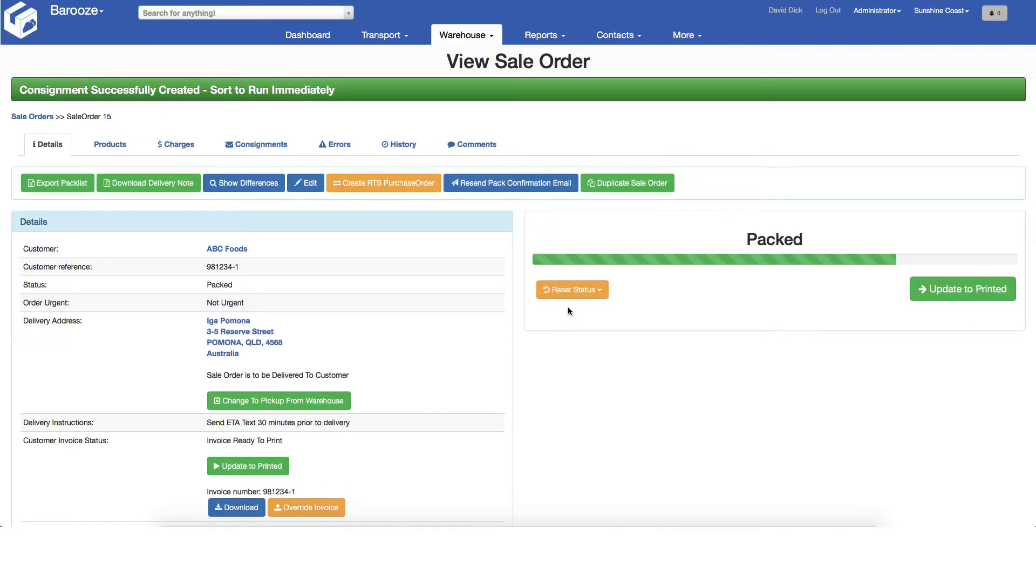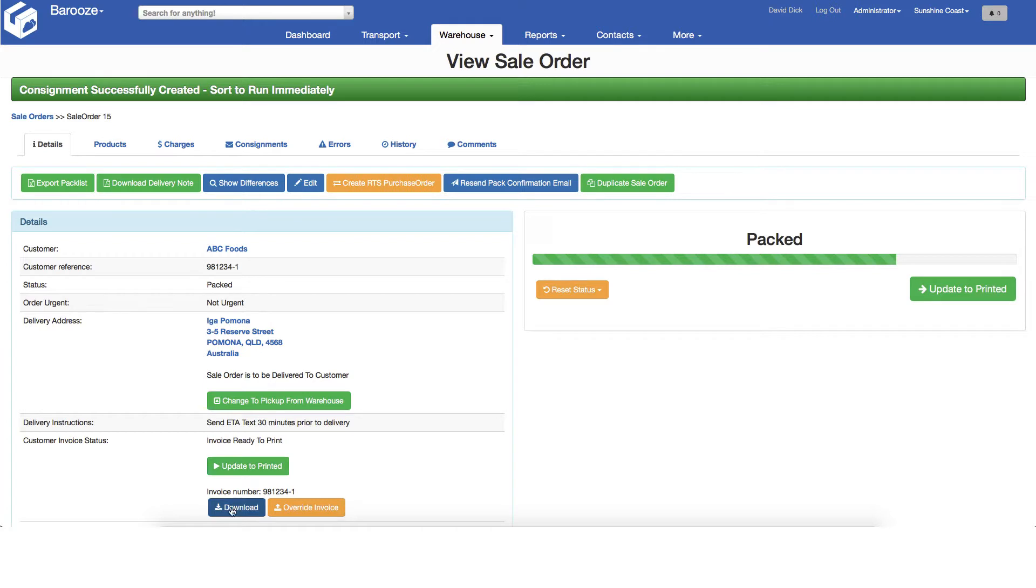This customer requires a copy of their invoice to be included with the goods. Download and print the invoice and then click update to printed to confirm the invoice is with the goods ready for shipment.